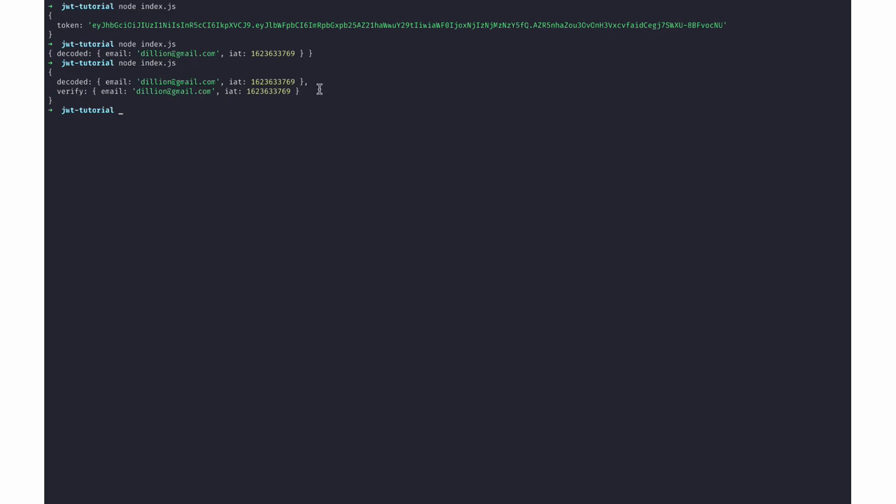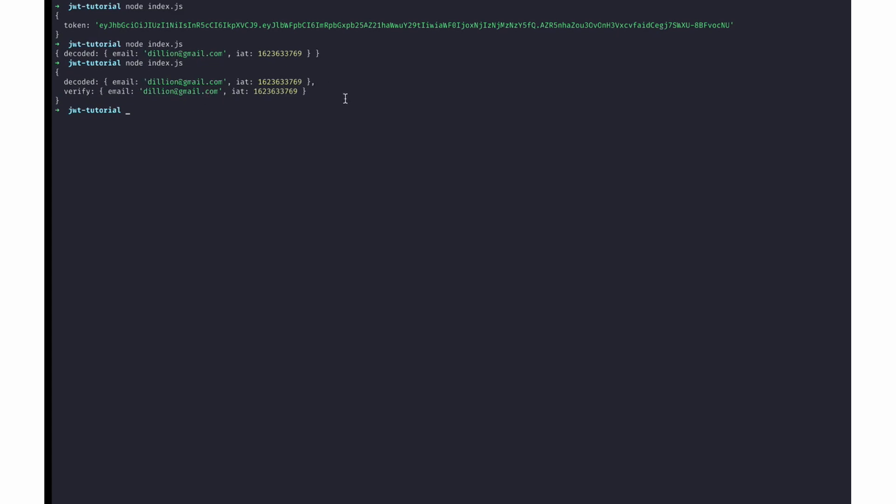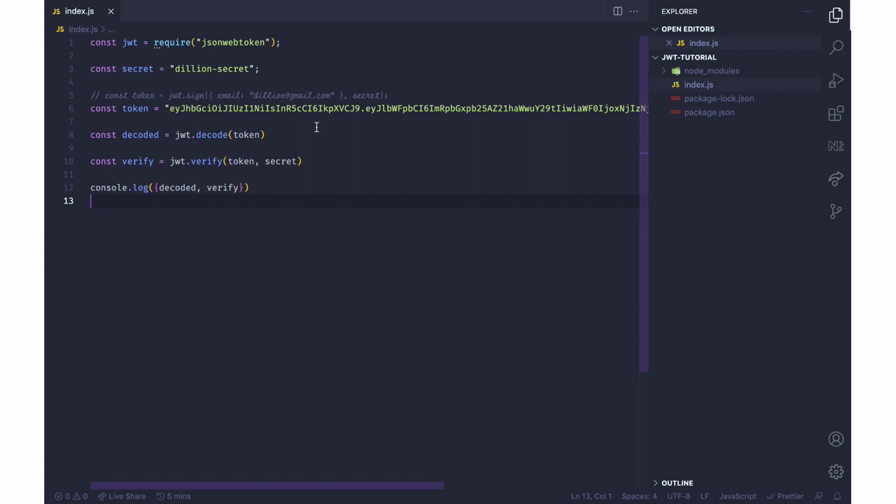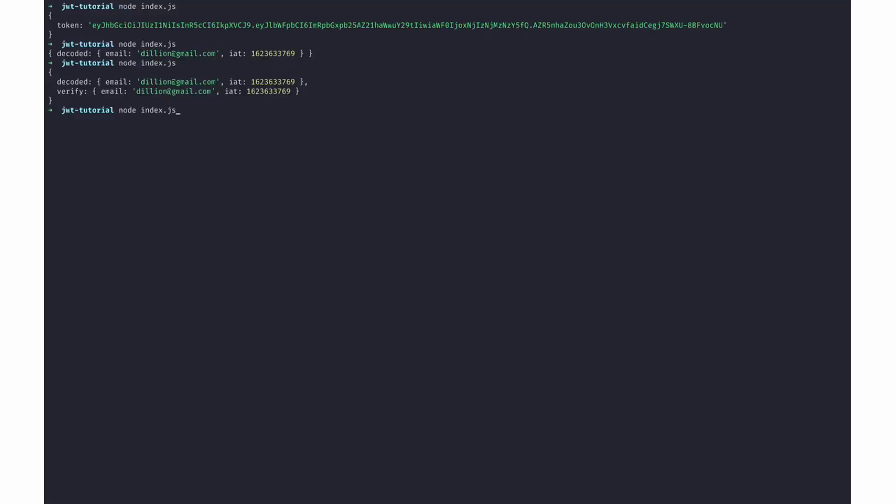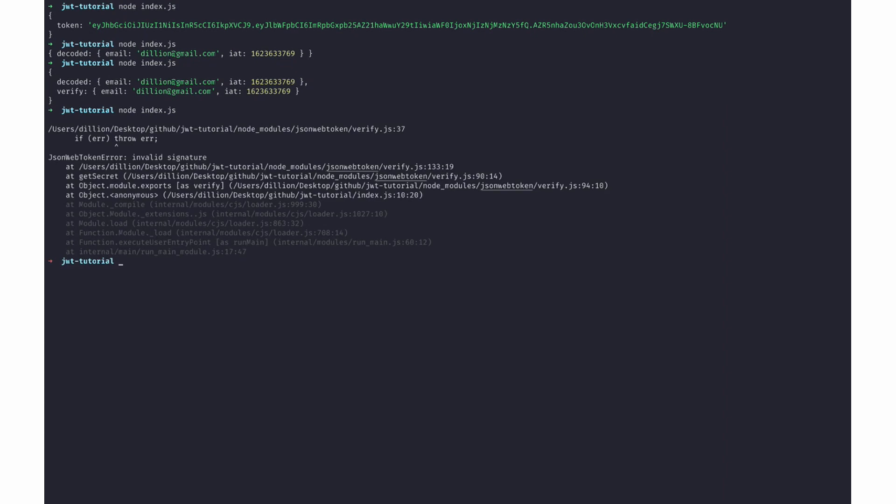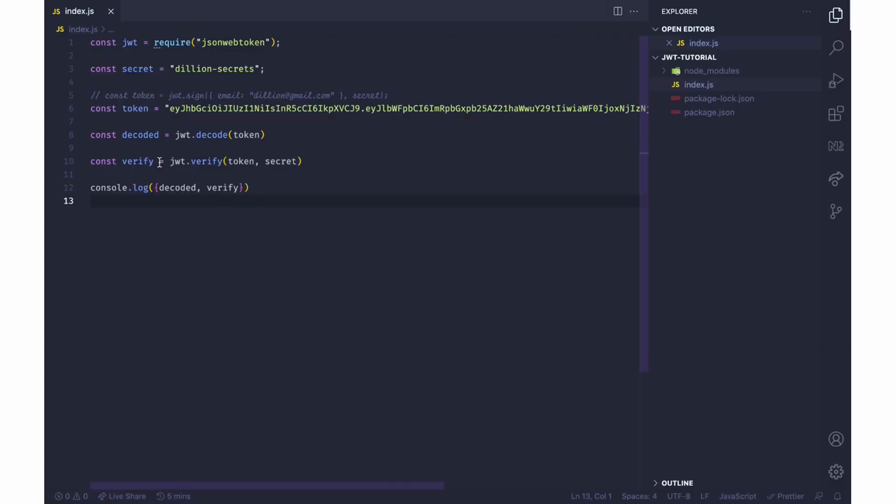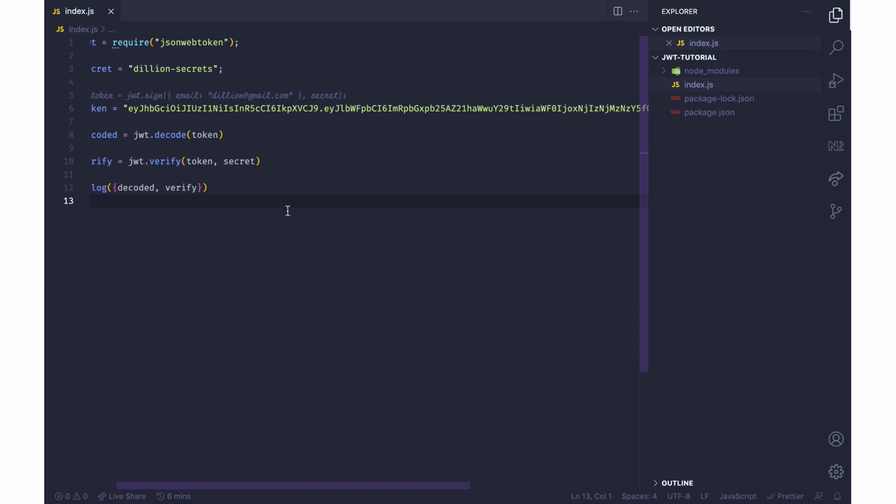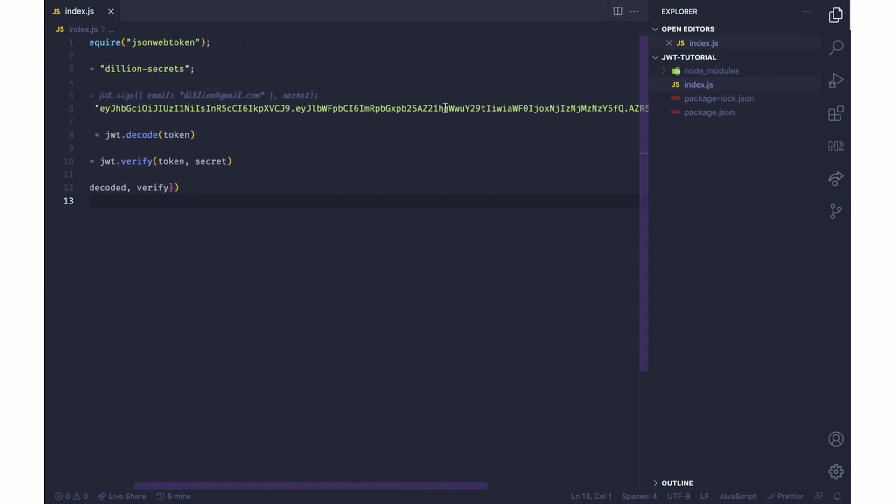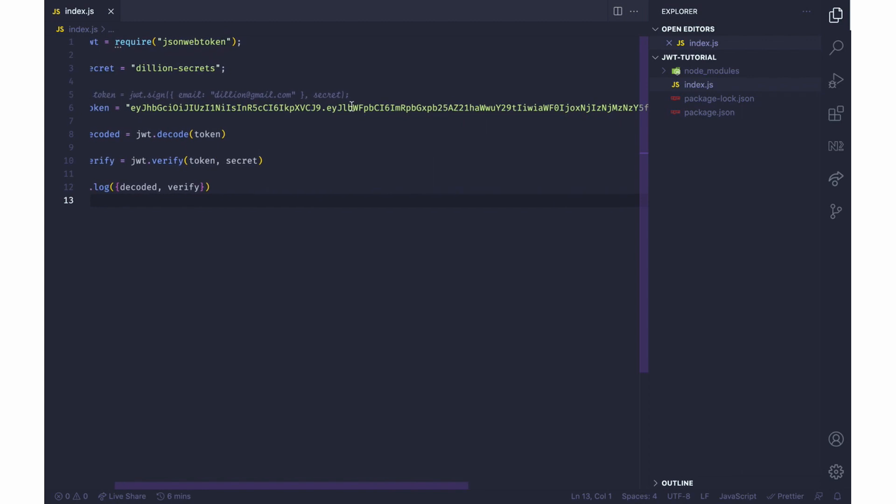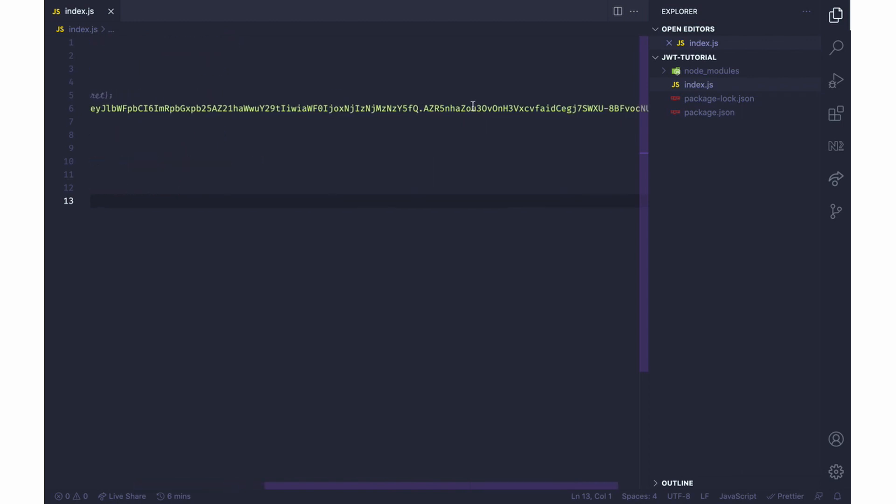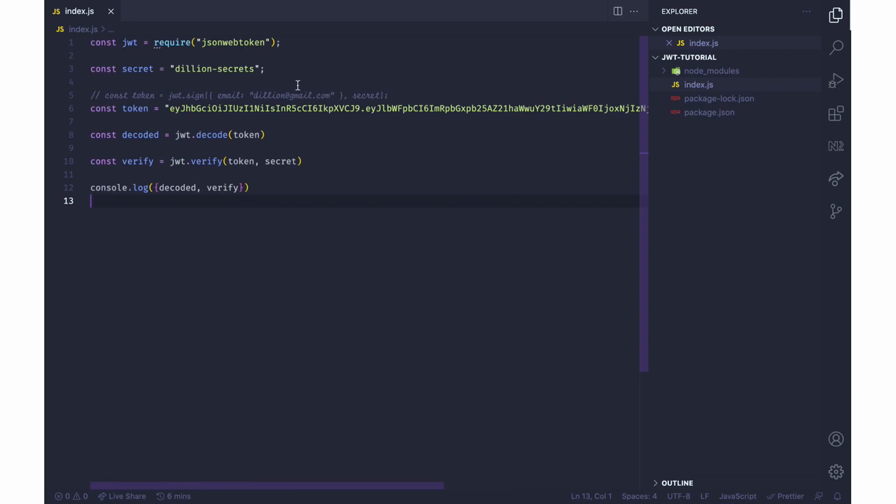But say I go back now and I change this secret to something else. Going back here, see there is an error which is the invalid signature. The verify method does not only decrypt the payload, but it also makes use of the header, the payload, and most importantly the signature, which was generated using the secret.